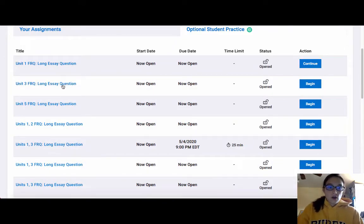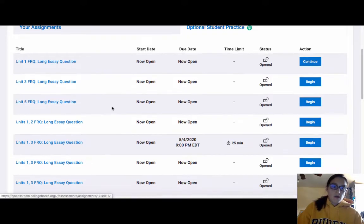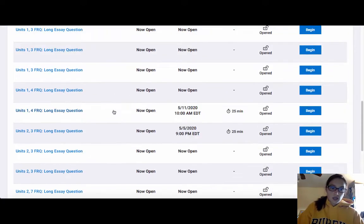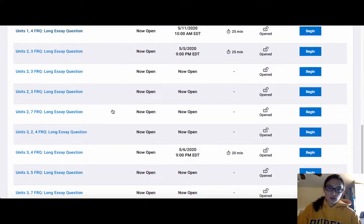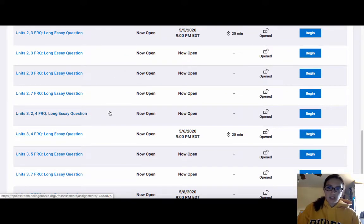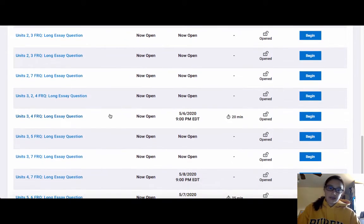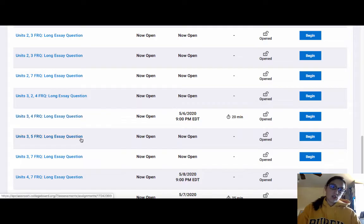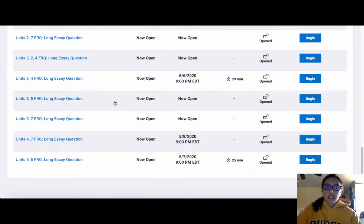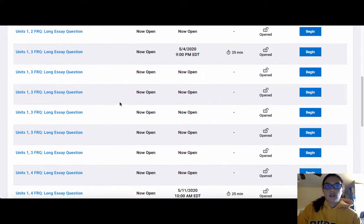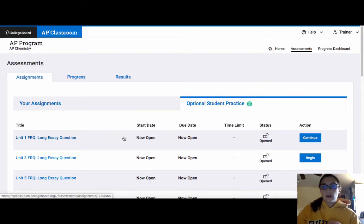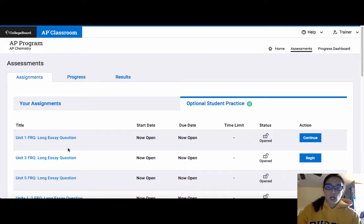So you have all of these different options for free response questions. All of these questions are long essay questions, which means they should take you 20 to 25 minutes, which will give you good practice for the AP test. You'll notice that most of them cover at least two units. Some of them might have content from units 8 and 9, but you can still work through and do the free response question.